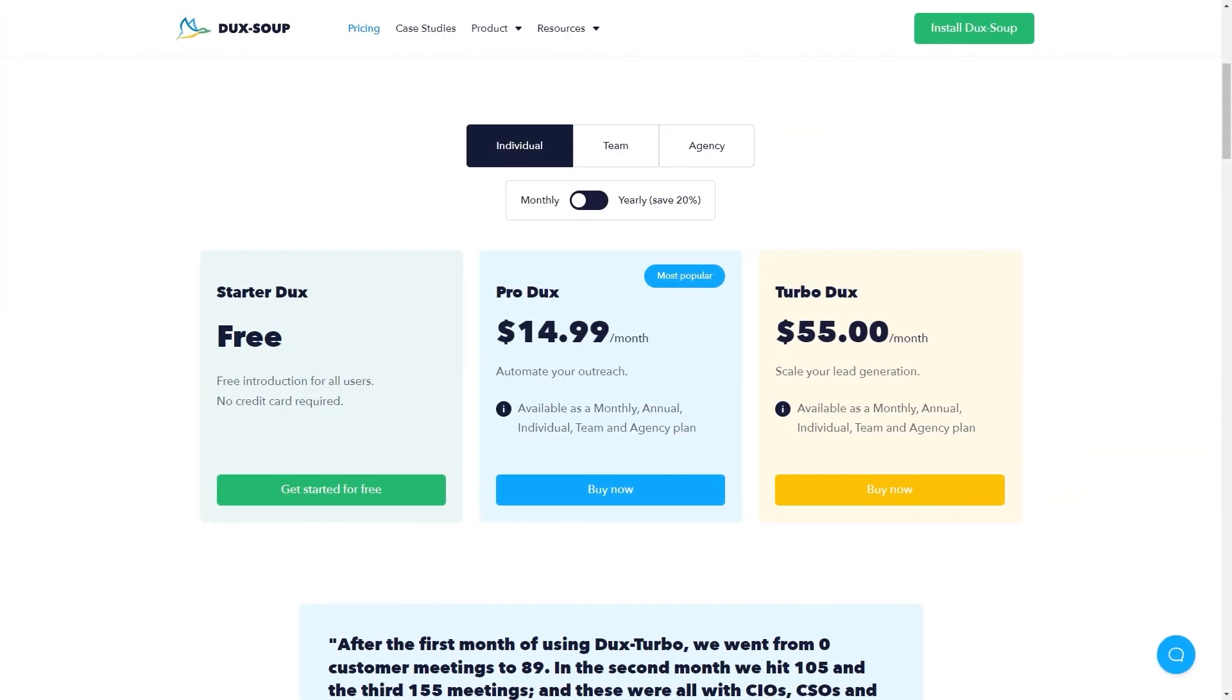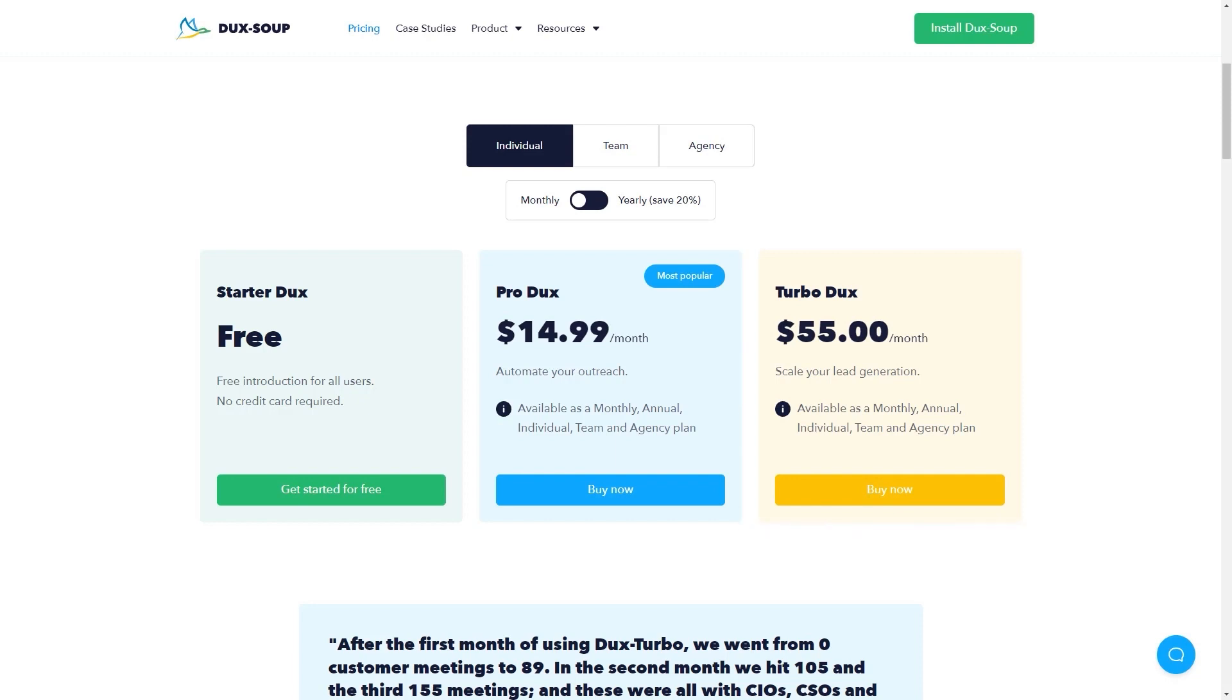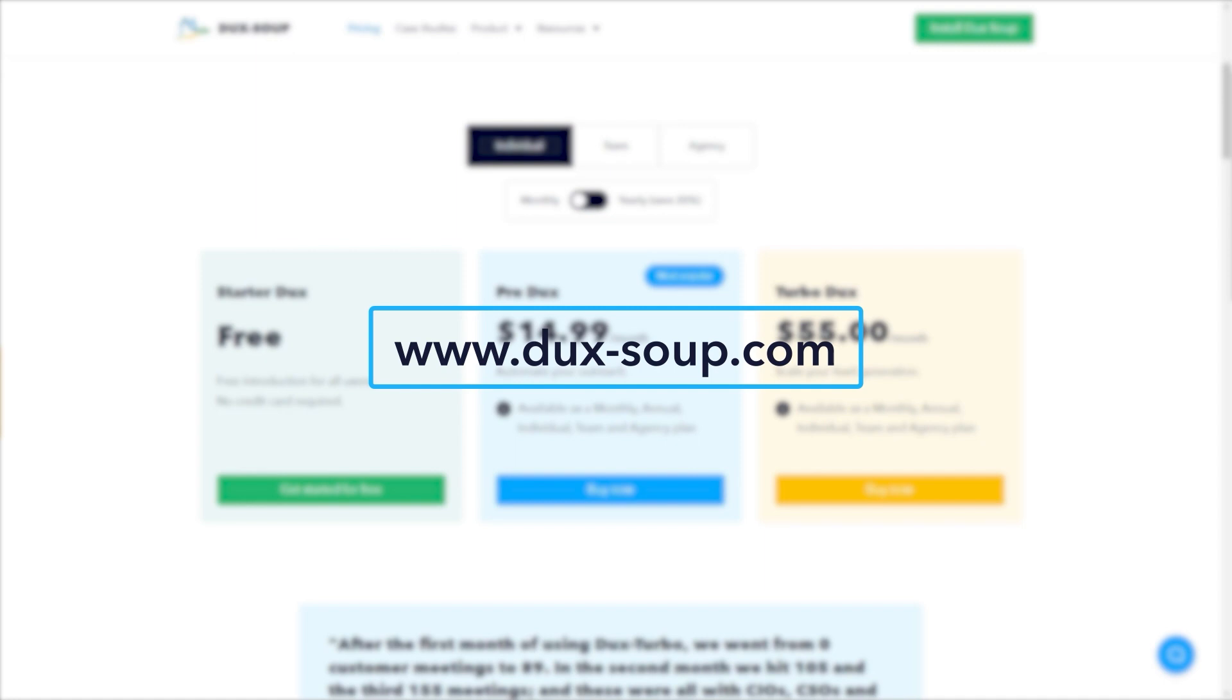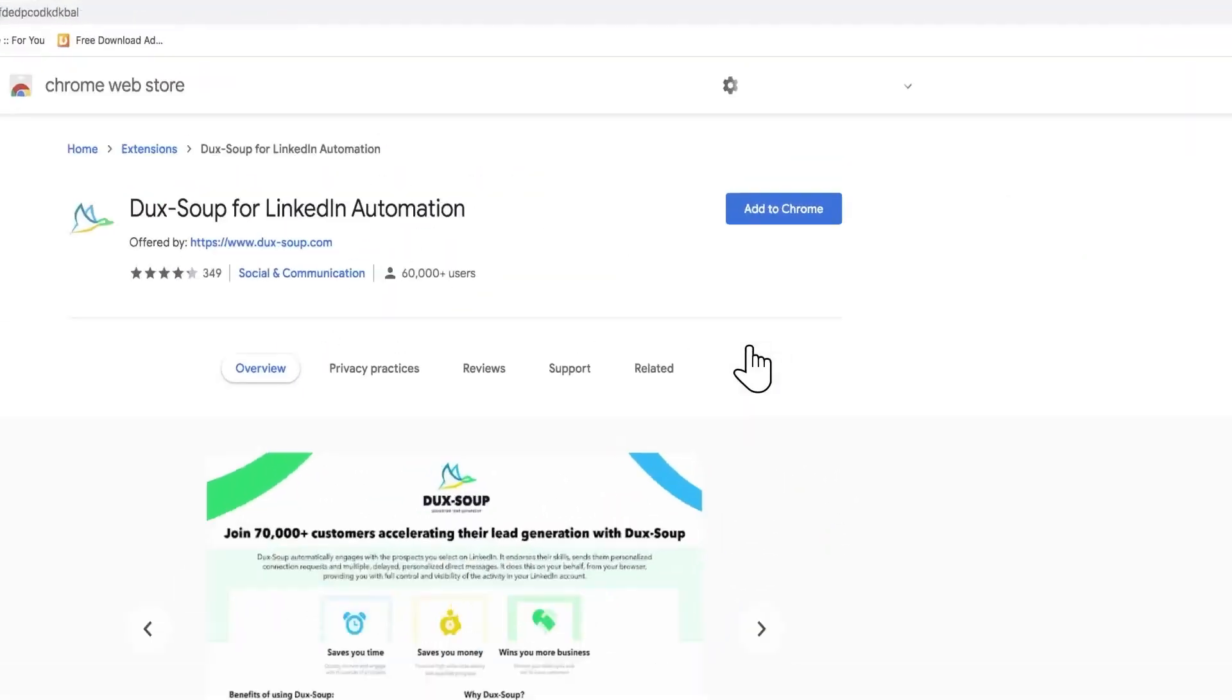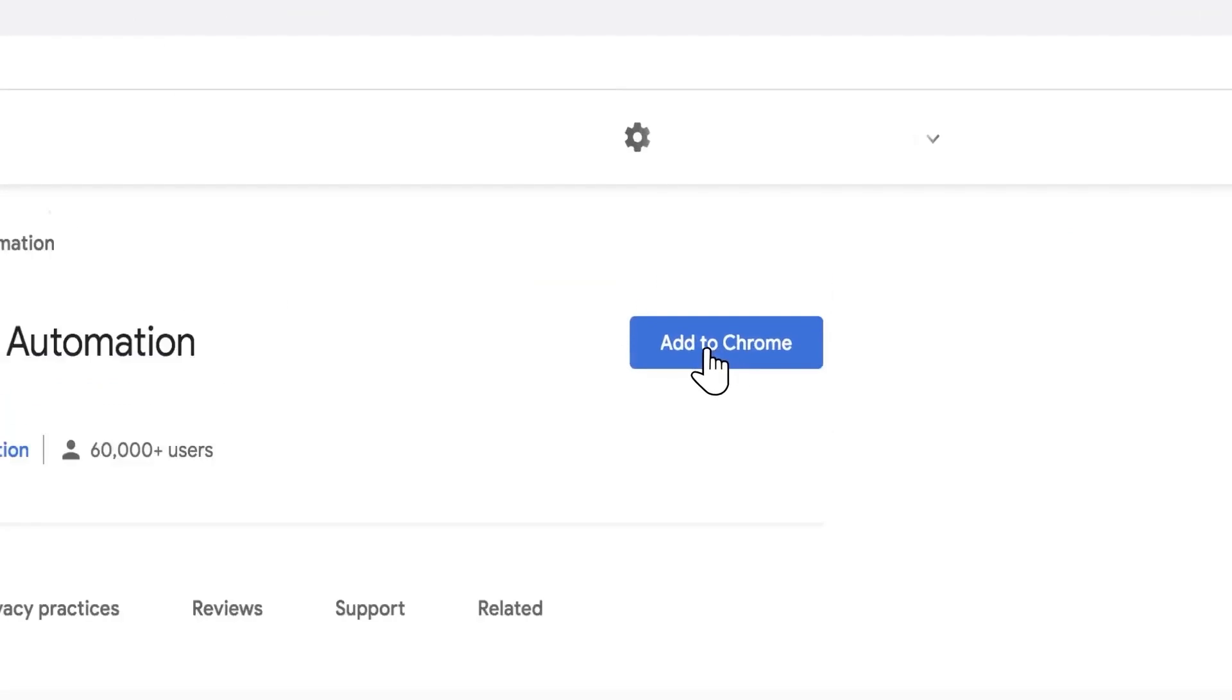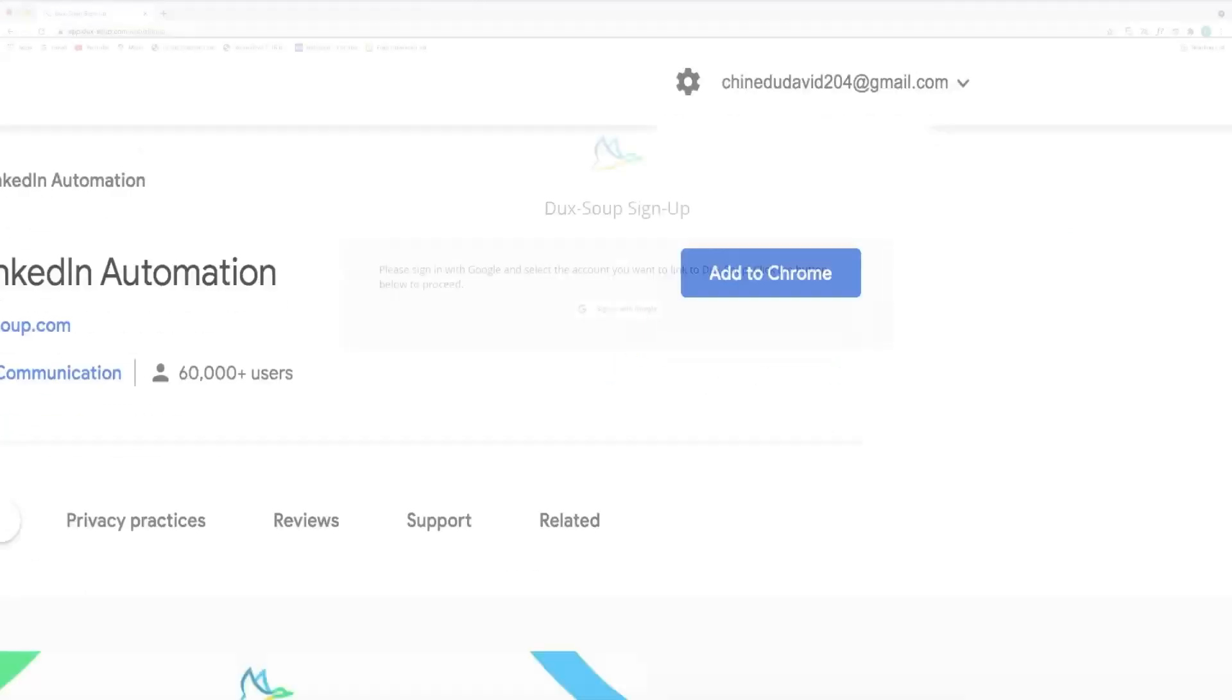To connect DuckSoup to SharpSpring, you will need a DuckSoup Turbo license. If you don't already have one, you can get one from www.ducks-soup.com.